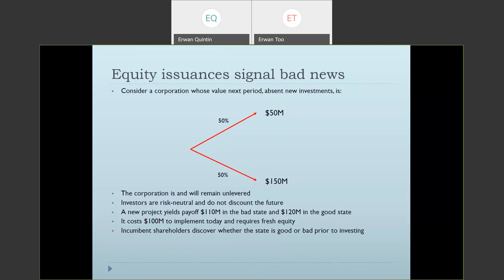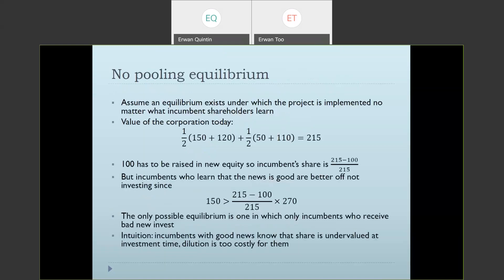Let's write the proof by contradiction. We assume there is an equilibrium in which the corporation invests no matter what information incumbents have — even managers who know good news are coming are still willing to invest. We'll show this leads to a contradiction.